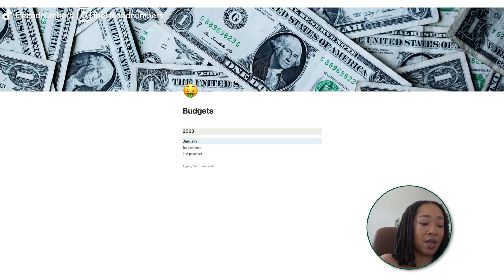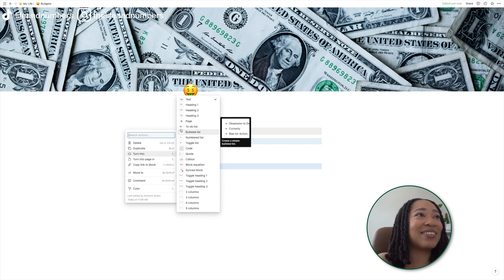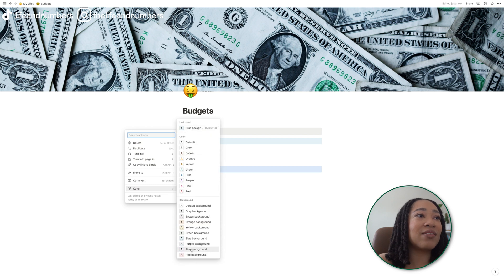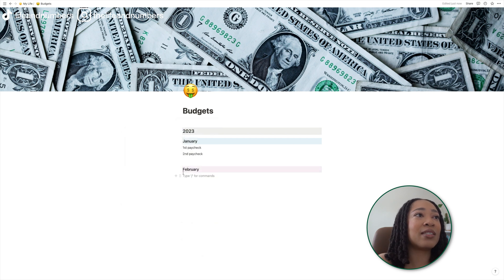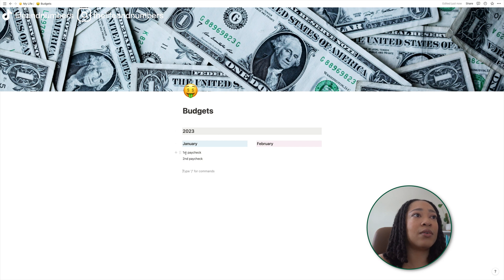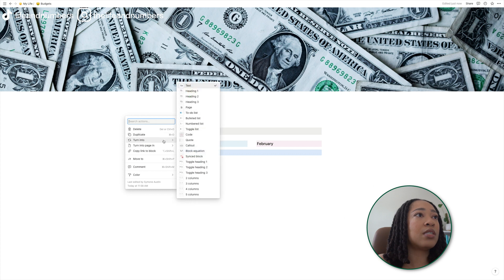Now we have this organized. And if we wanted to go ahead and create February, we can do that. I always struggle with spelling February. Turning that into a heading three — February makes me think Valentine's Day, so I'll do pink as the background. And then if I wanted to make this like a column, I can bring this up and now they're side by side. So my first paycheck — I'm going to turn this into another page and click into it so I can edit.